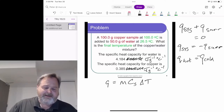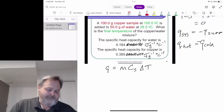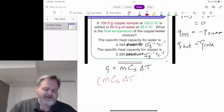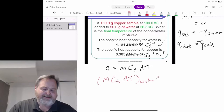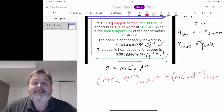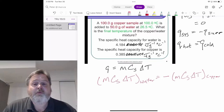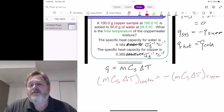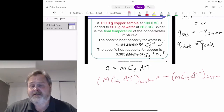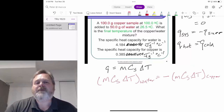We can now write: the mass times specific heat capacity times temperature change for the water has to equal the negative of the mass, specific heat capacity, and temperature change for the copper. That's just substituting mcΔT for Q and making sure we define the hot and cold objects correctly, with that negative sign showing the oppositional change.